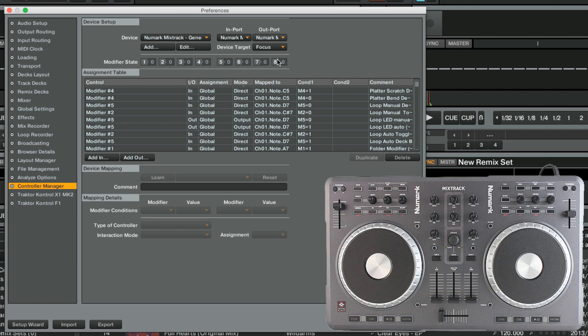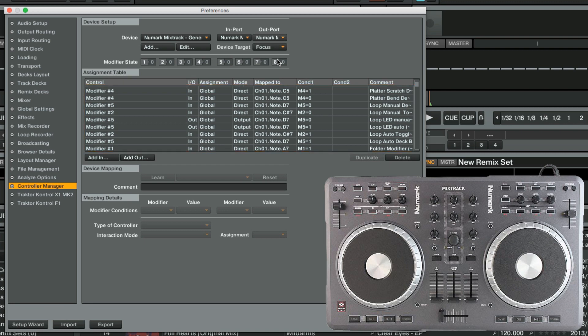Since we have loaded an existing mapping, you will notice that the assignment table is already populated with several input and output commands. Each of these commands is mapped to a specific button, fader or knob on your controller.